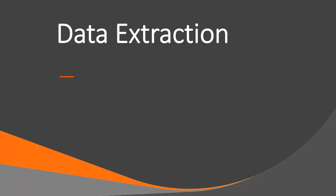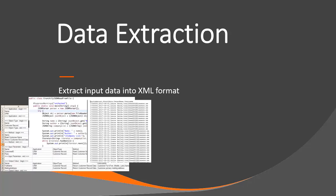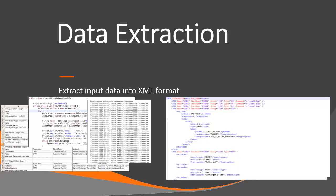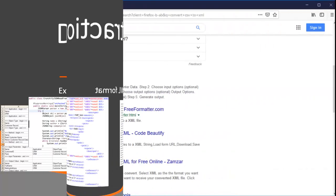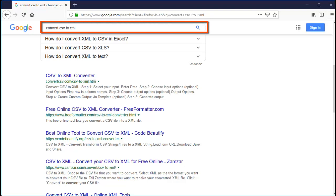Before creating a conversion using Control M self-conversion, you need to do the following. Extract the input data that you want to convert to Control M into an XML format. Data contained in JSON, CSV, Excel or other formats can easily be converted into XML using free web tools. For example, open any web browser and search for Convert CSV to XML.